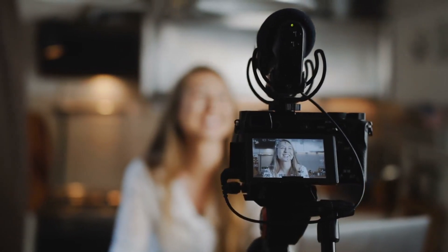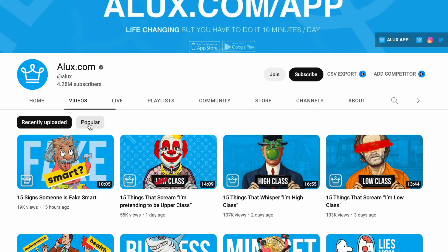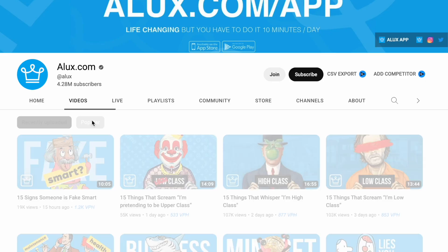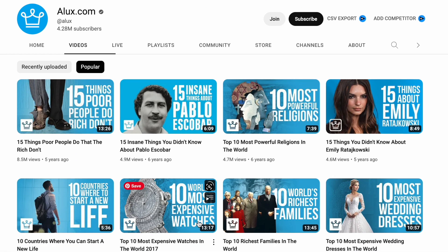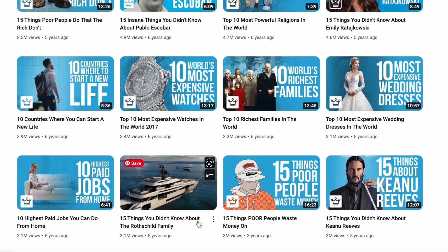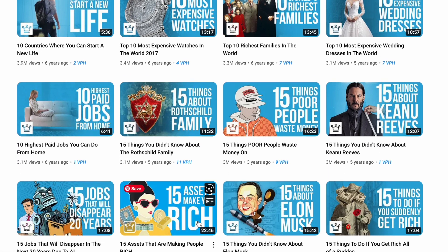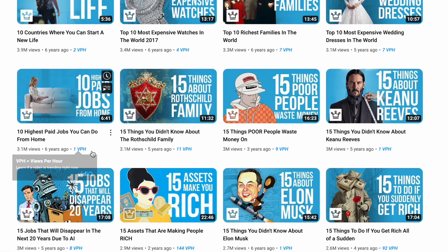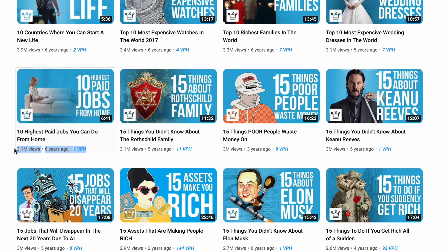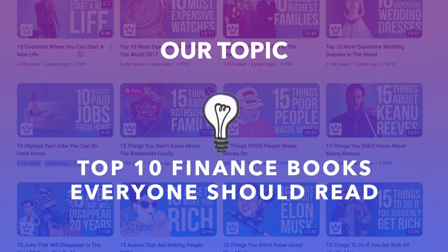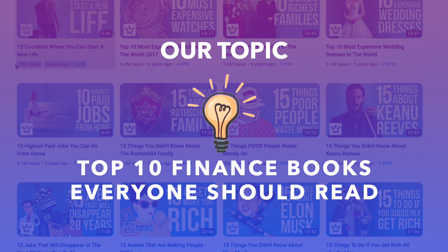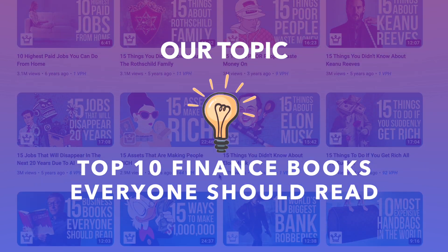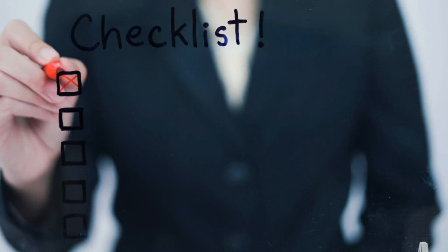You want to start by creating videos on similar topics. And that's what we're also doing for the purpose of this tutorial. We'll look at Alux's most popular videos and then start working with an idea that has mass appeal. Their top 10 lists have done really well, and since our channel is about finance, a video on the top 10 finance books everyone should read can do really well for our channel. Once you finalized your idea,